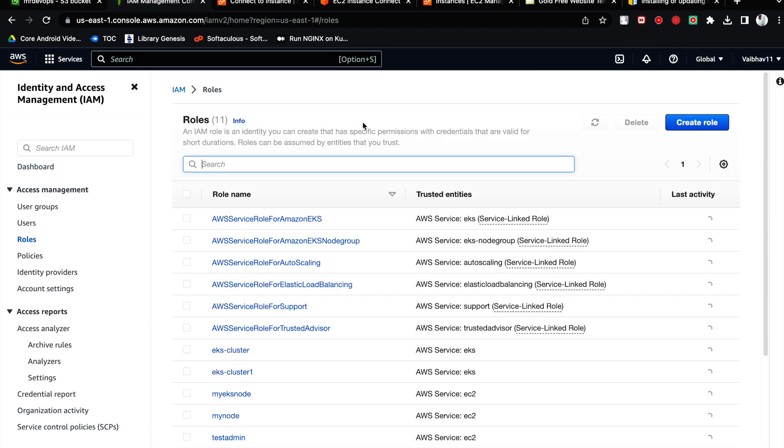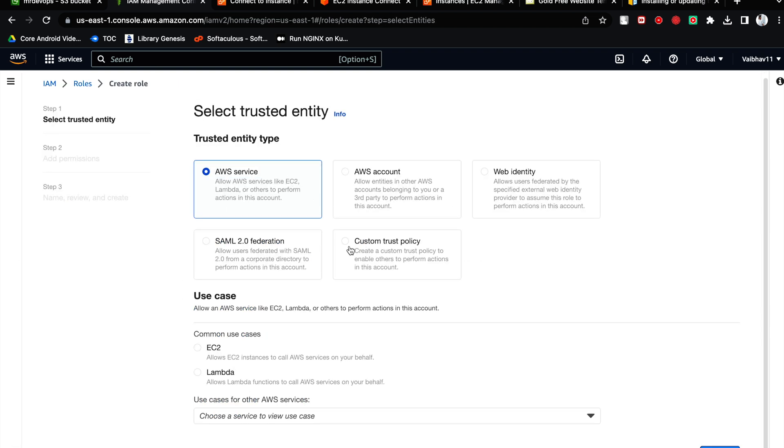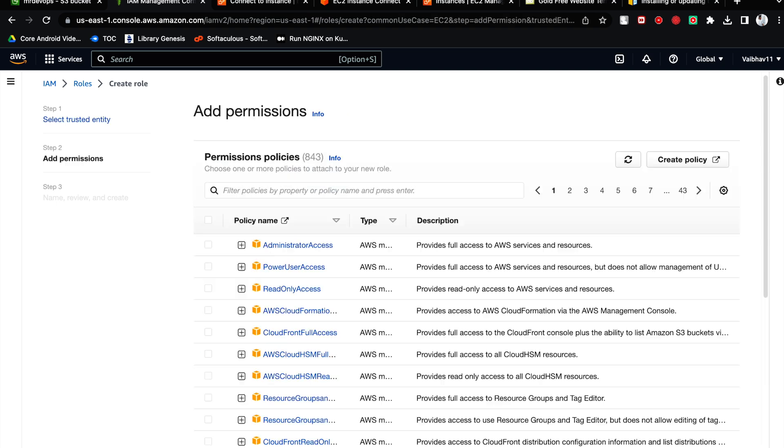Add roles. And here, for what particular purpose you are creating - make sure you are choosing AWS service. Choose EC2. Next, click on Next.